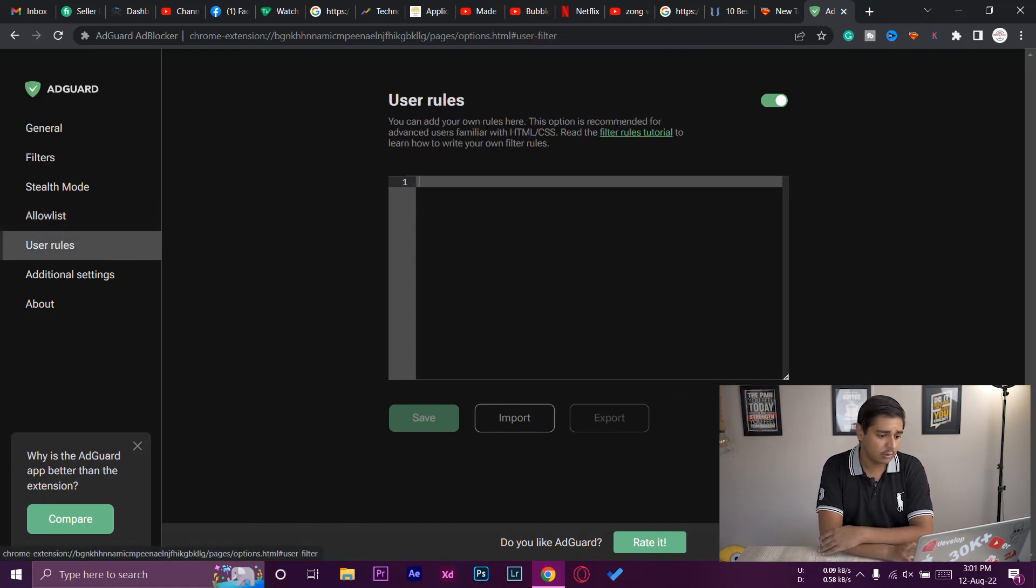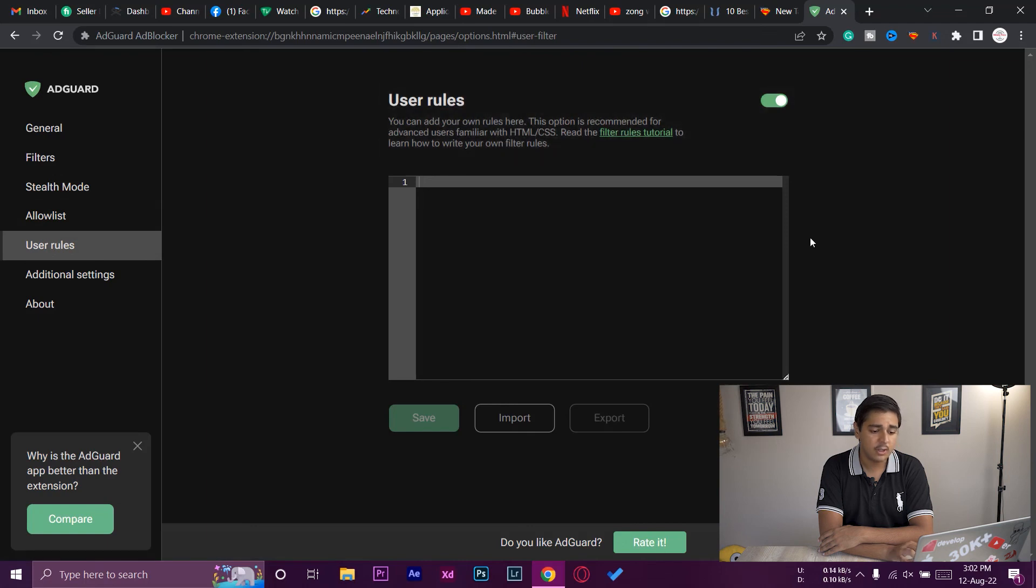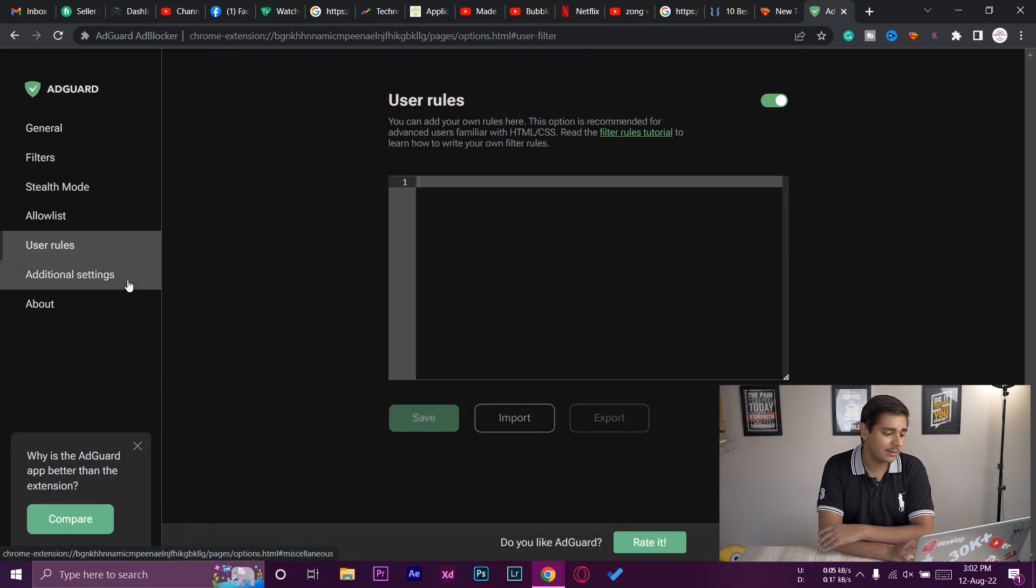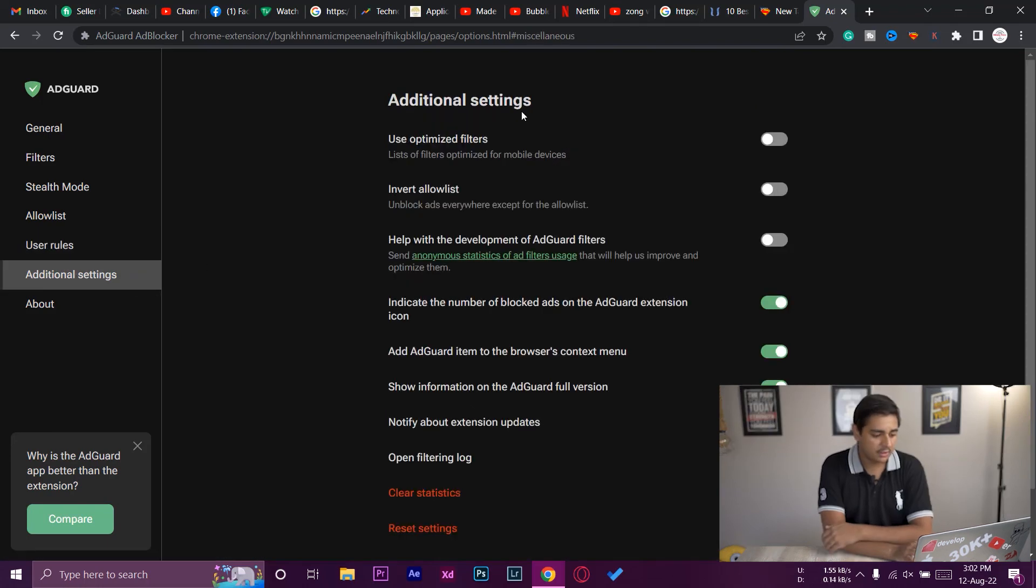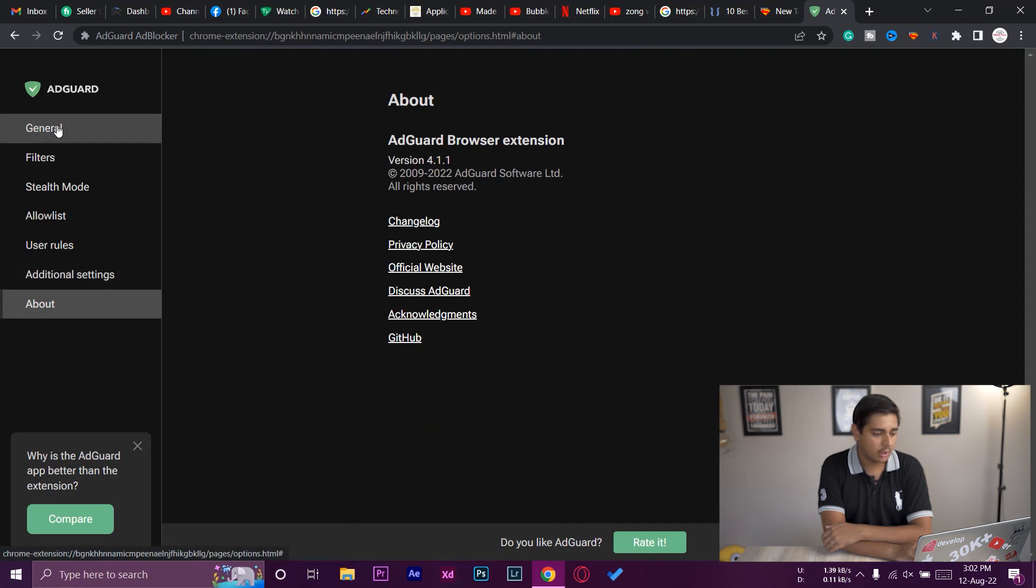Again, you can set your user rules as well, but again for this you have to know HTML, CSS, basically web development, so I'm not going to go into this. We got some additional settings as well, and last but not least we got the About section.